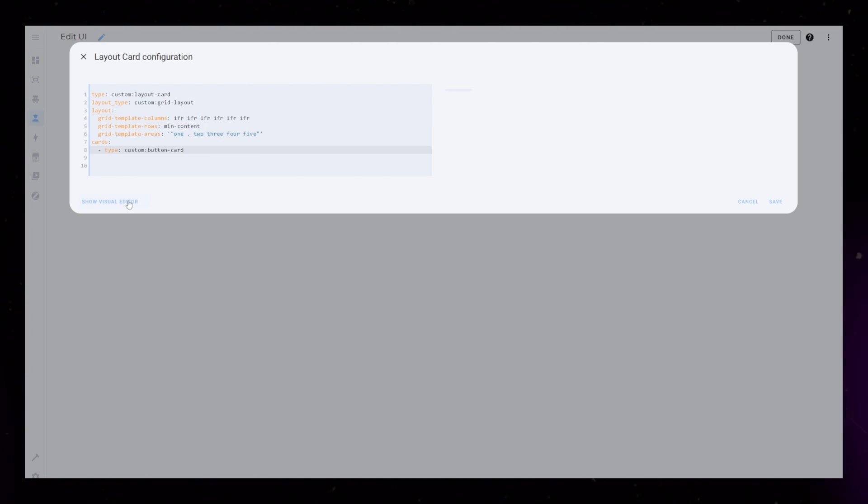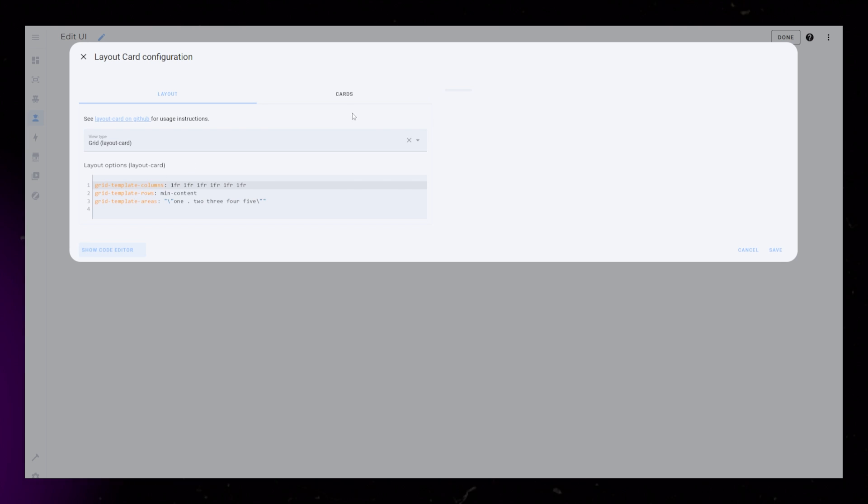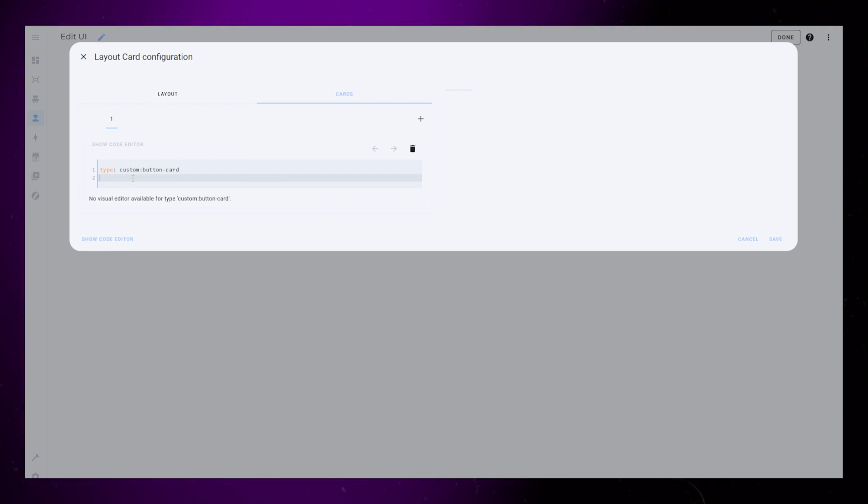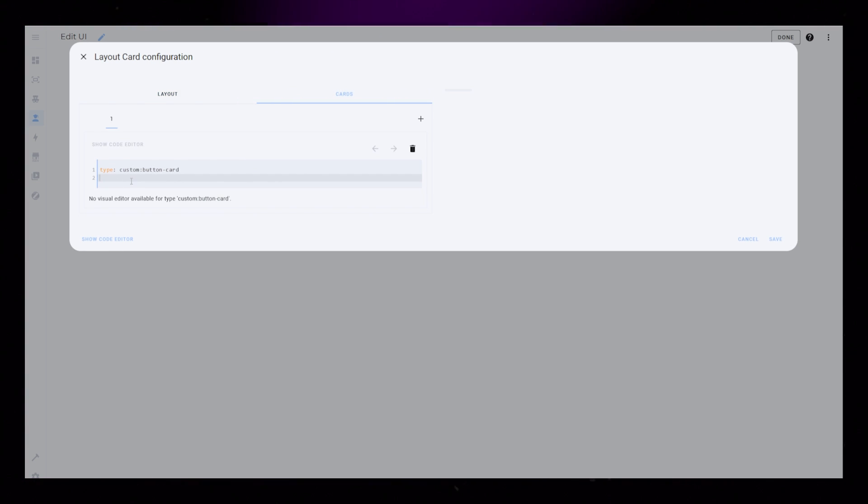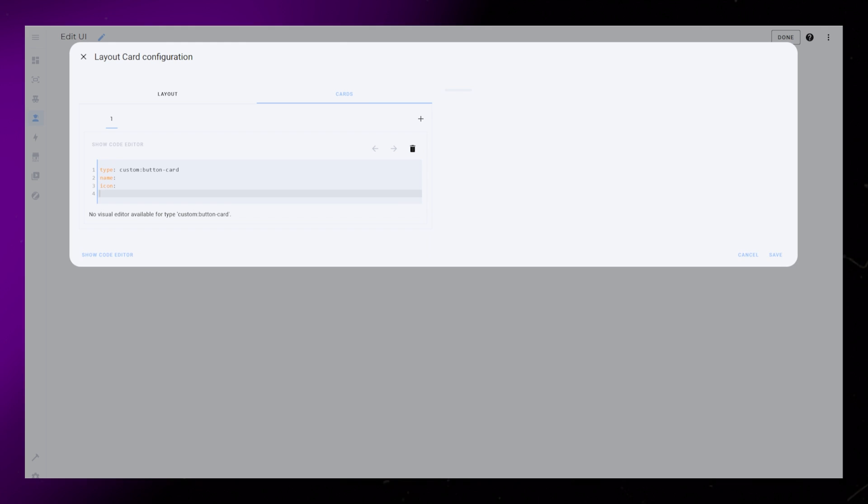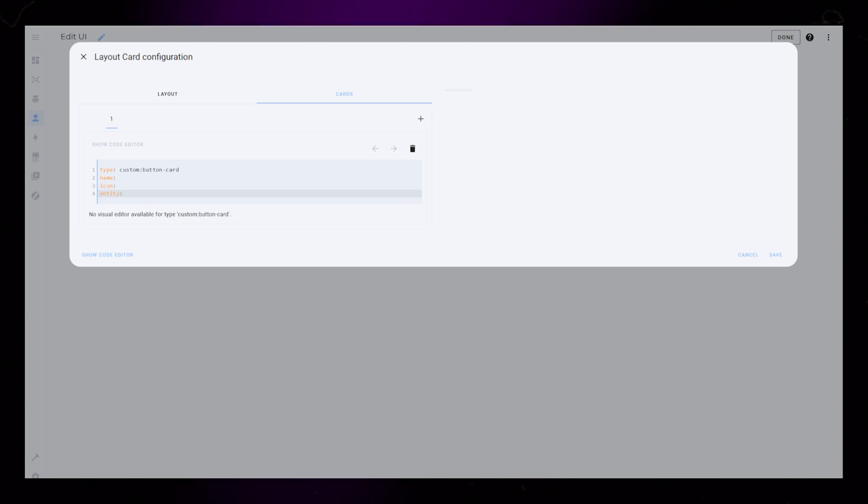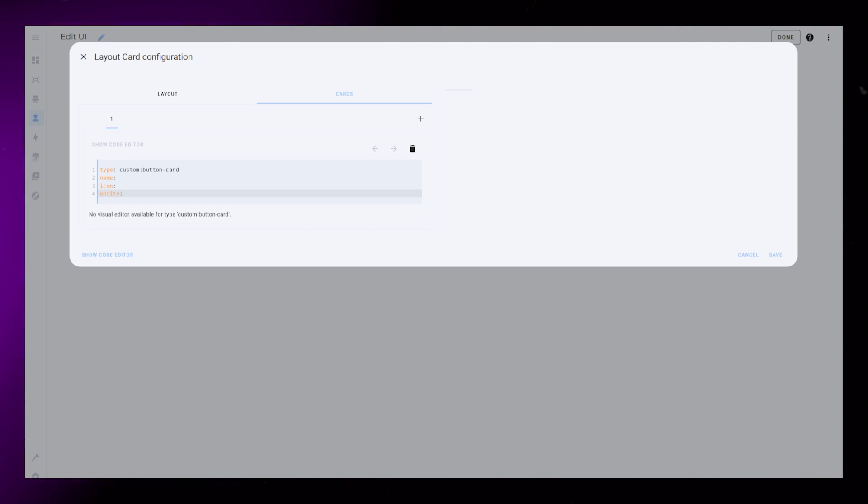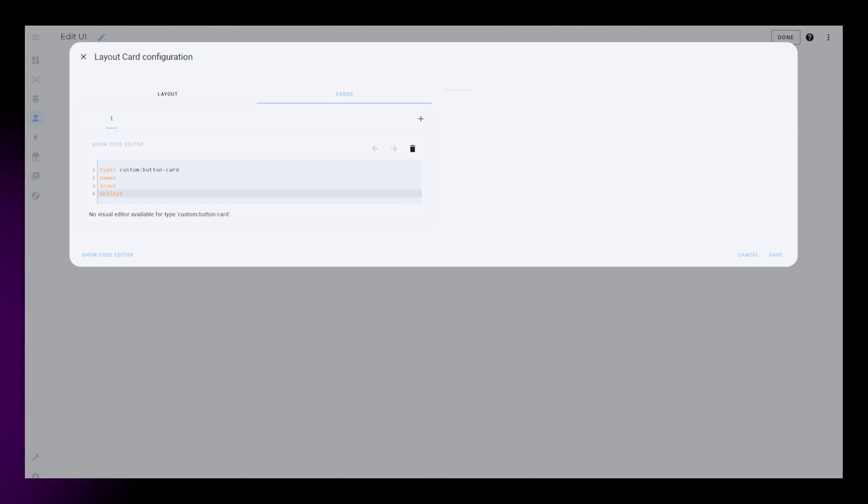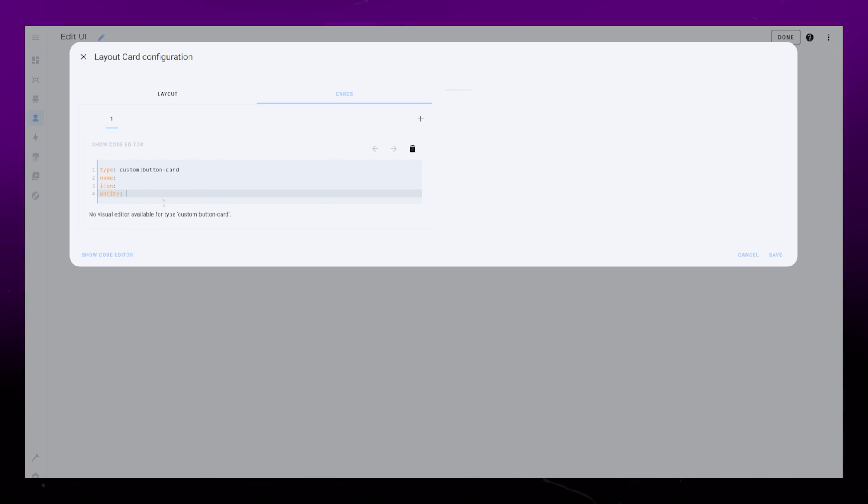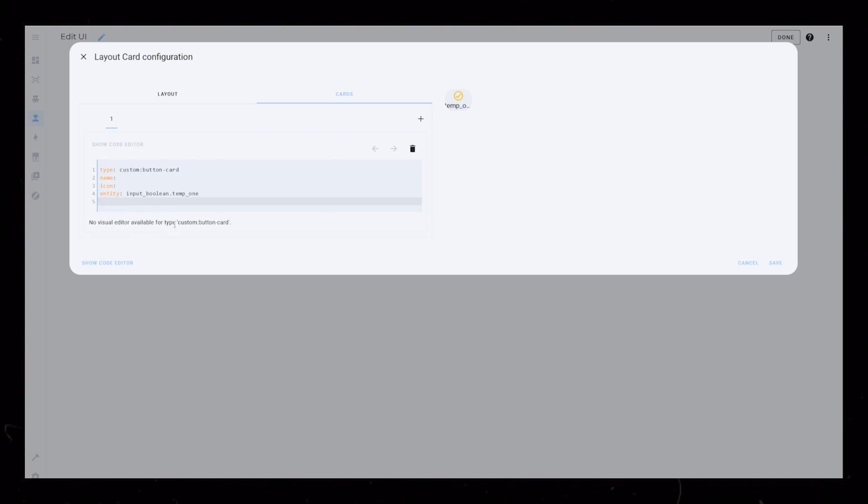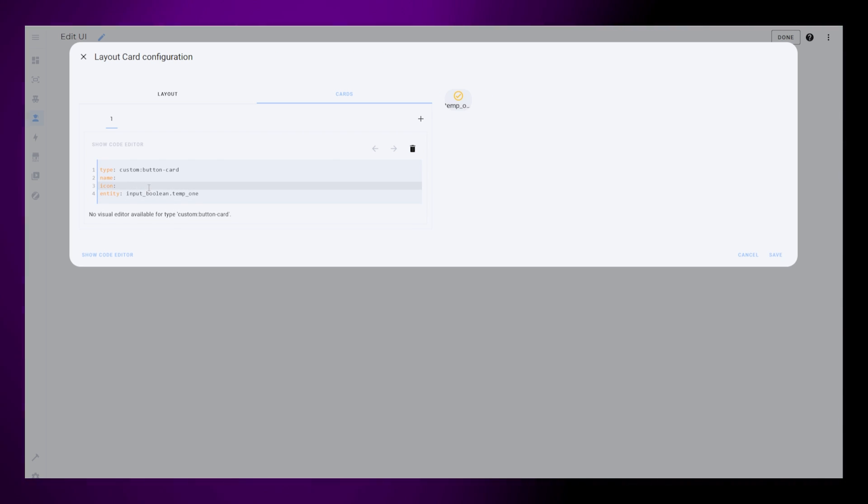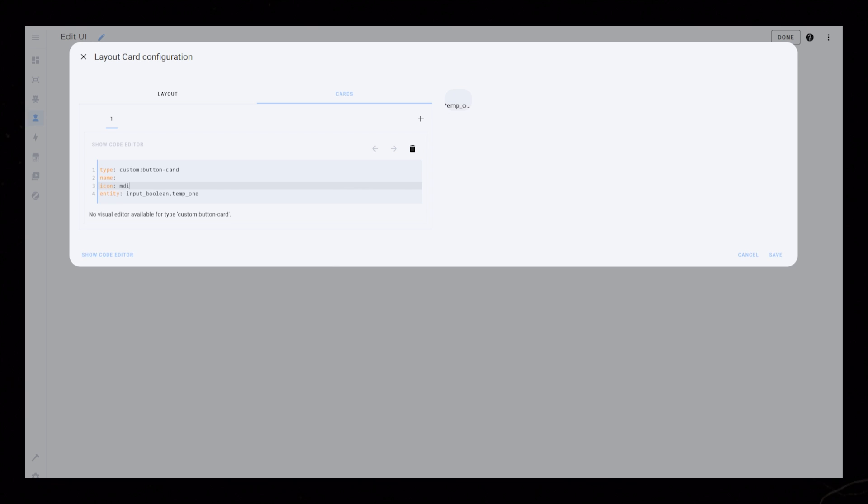So if we go back to the Visual Editor, we can go into the first card and edit that by itself. I'll add a name, icon, and entity. This entity could be any device or button that you would like to toggle. For this example, I just have some toggle helpers. But you could use a switch, a lock, you could toggle a scene, or turn on and off a light.